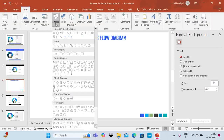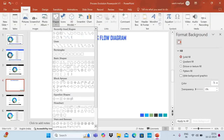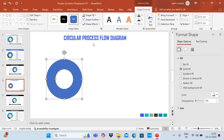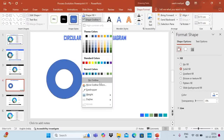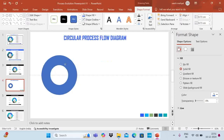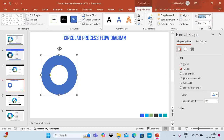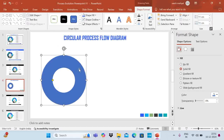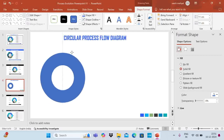Go to Insert, then Shapes, and take the circle hollow shape. Press the Shift key and just draw it. Then go to Shape Outline and say No Outline. Under Shape Format, adjust the size — let's say 11 for both length and width. So here is our circle.